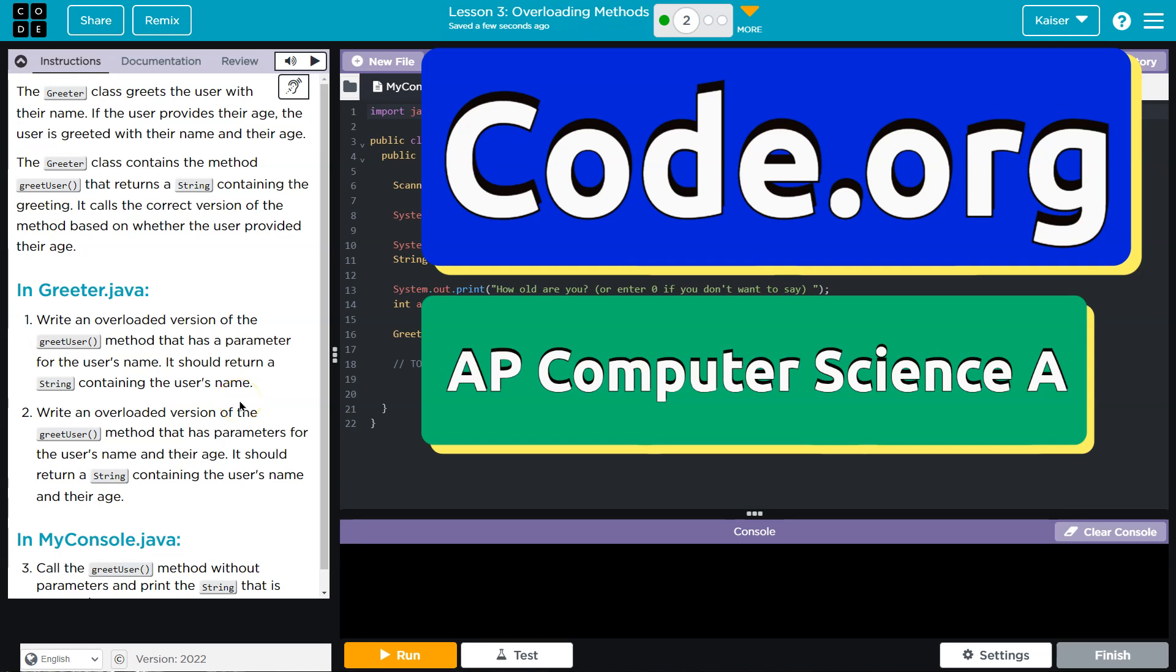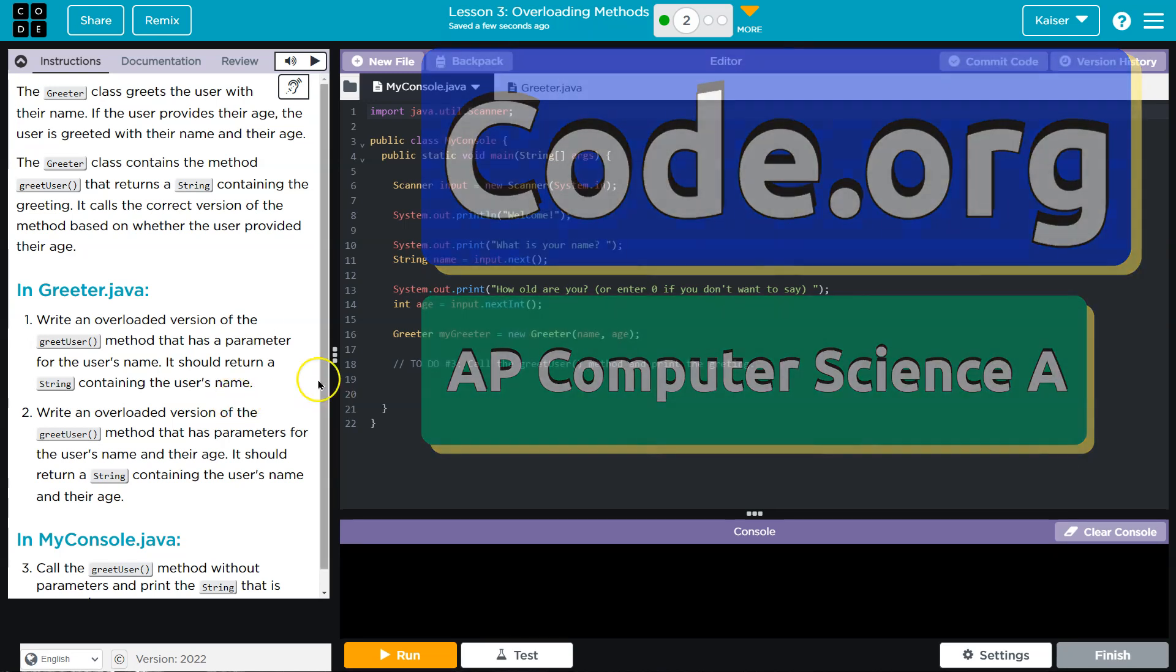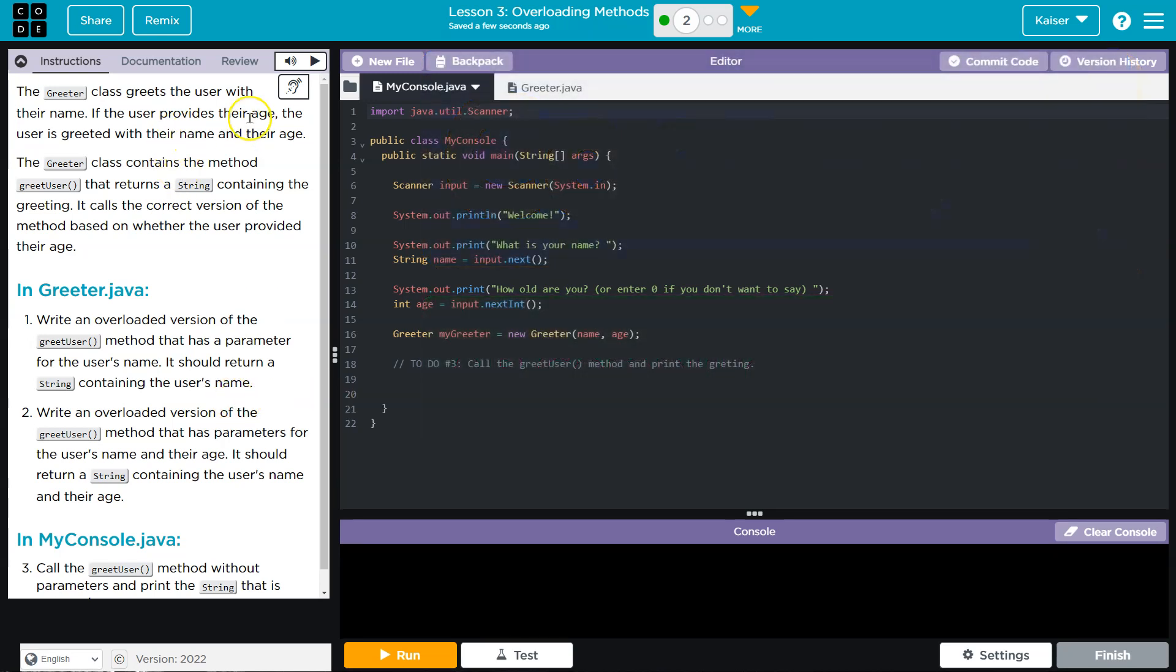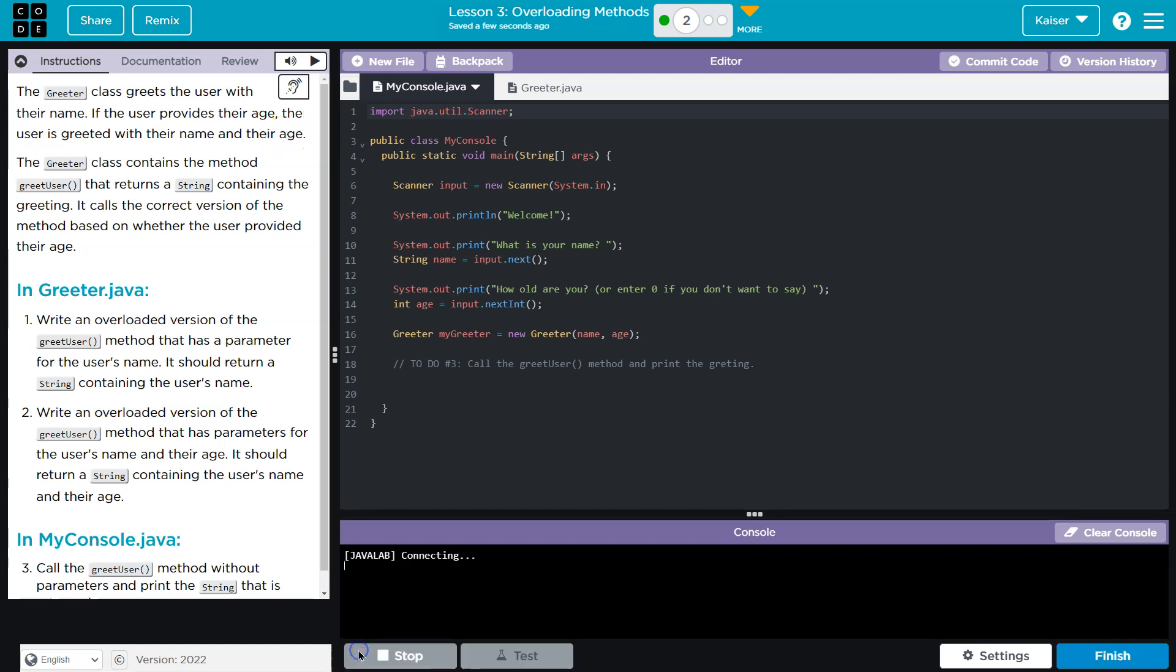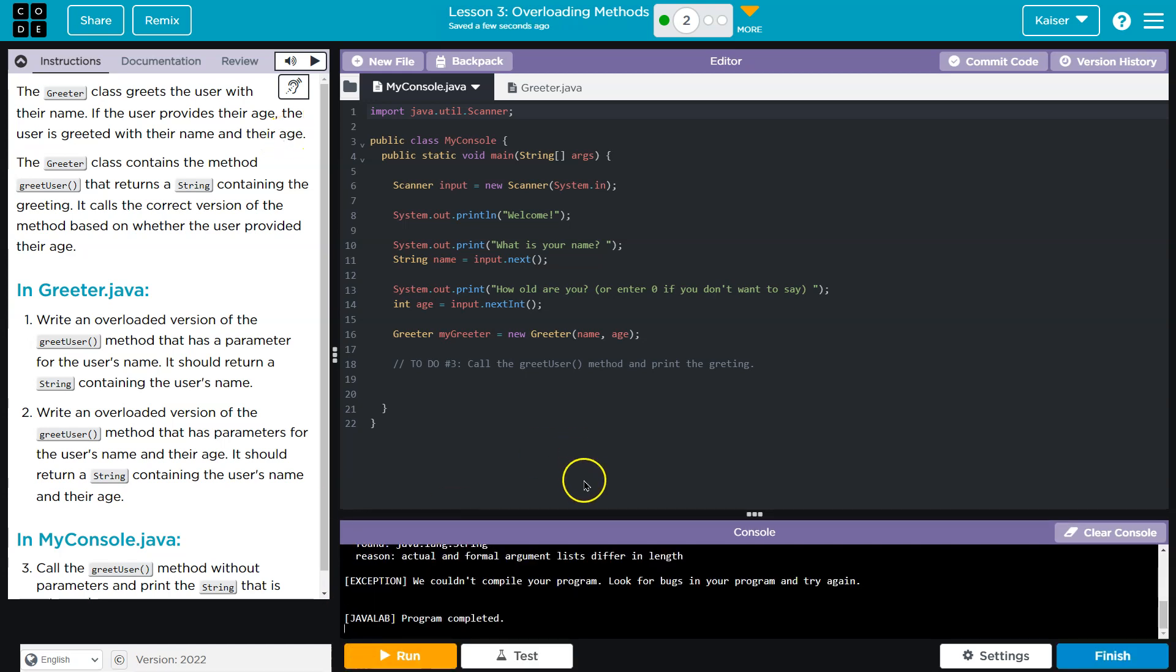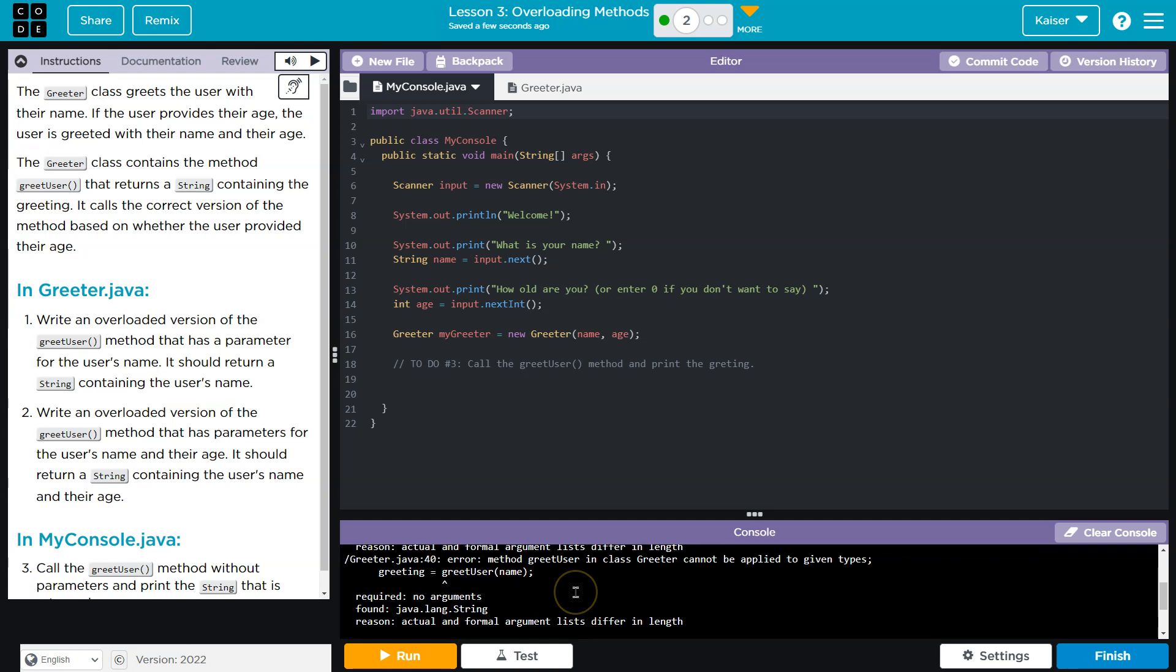This is code.org. Let's see what we're doing. The Greeter class greets the user with their name. If the user provides the age, the user is greeted with their name and their age. Let's see. It doesn't work. Alright. So I guess that's what we're doing. Greeter class contains the method greetUser that returns a string containing the greeting. It calls the correct version based on method overloading on whether there is a username or not.